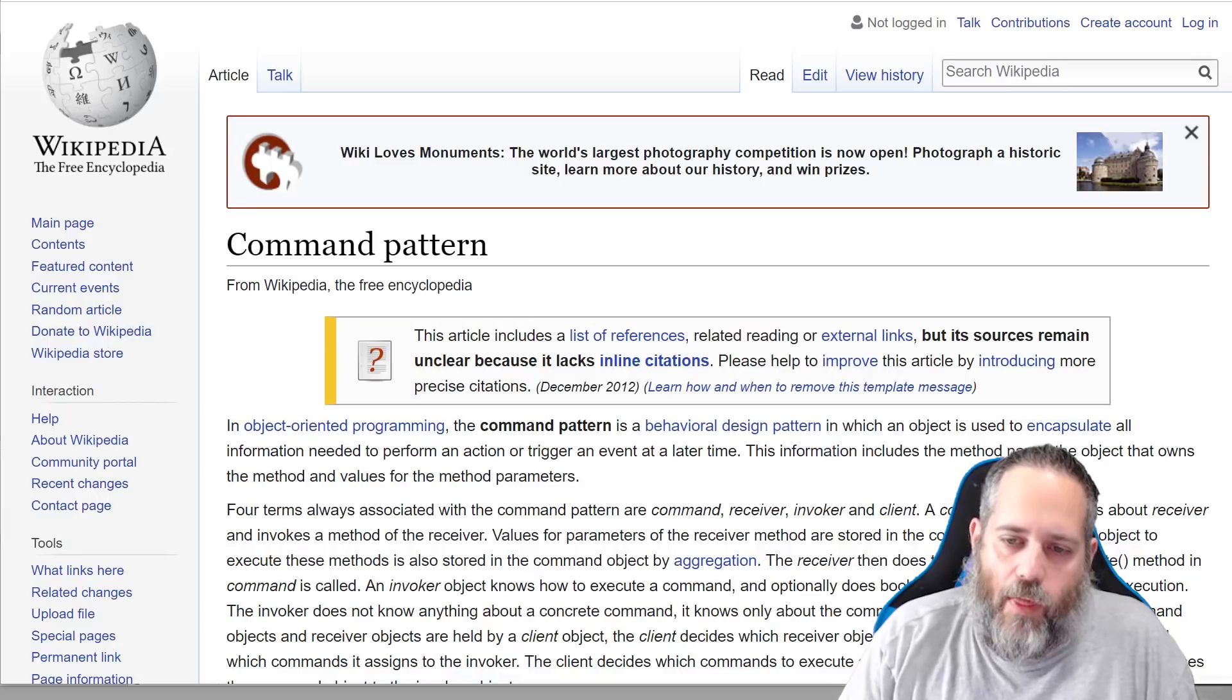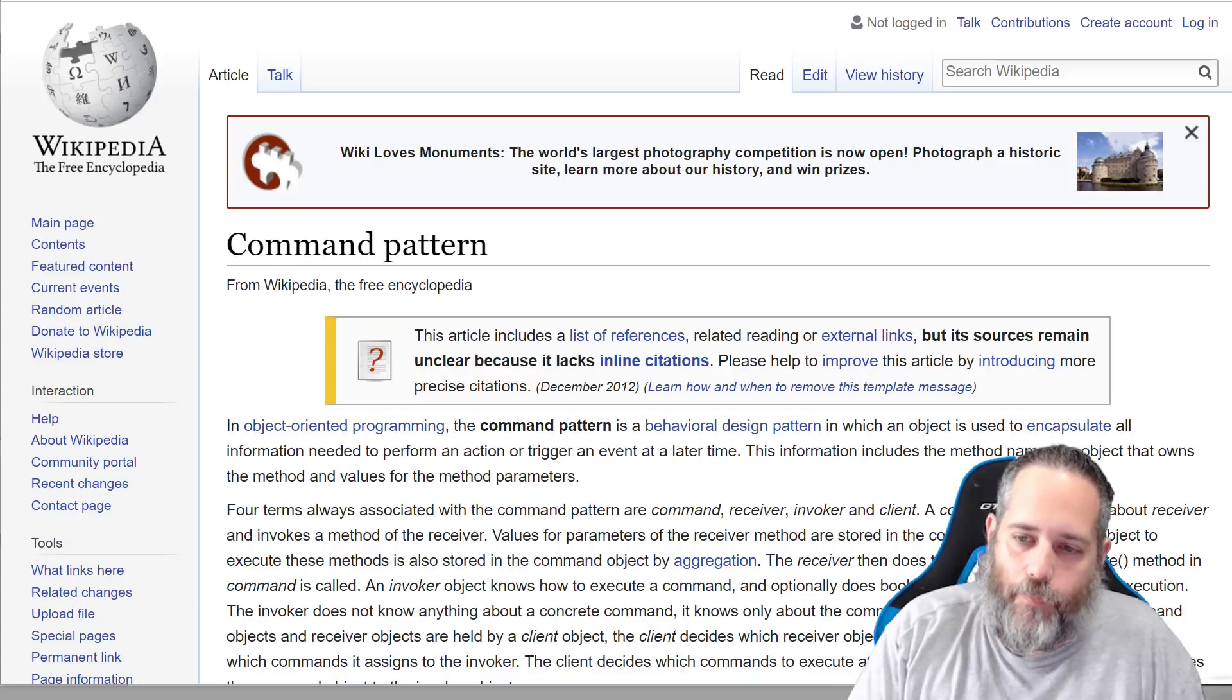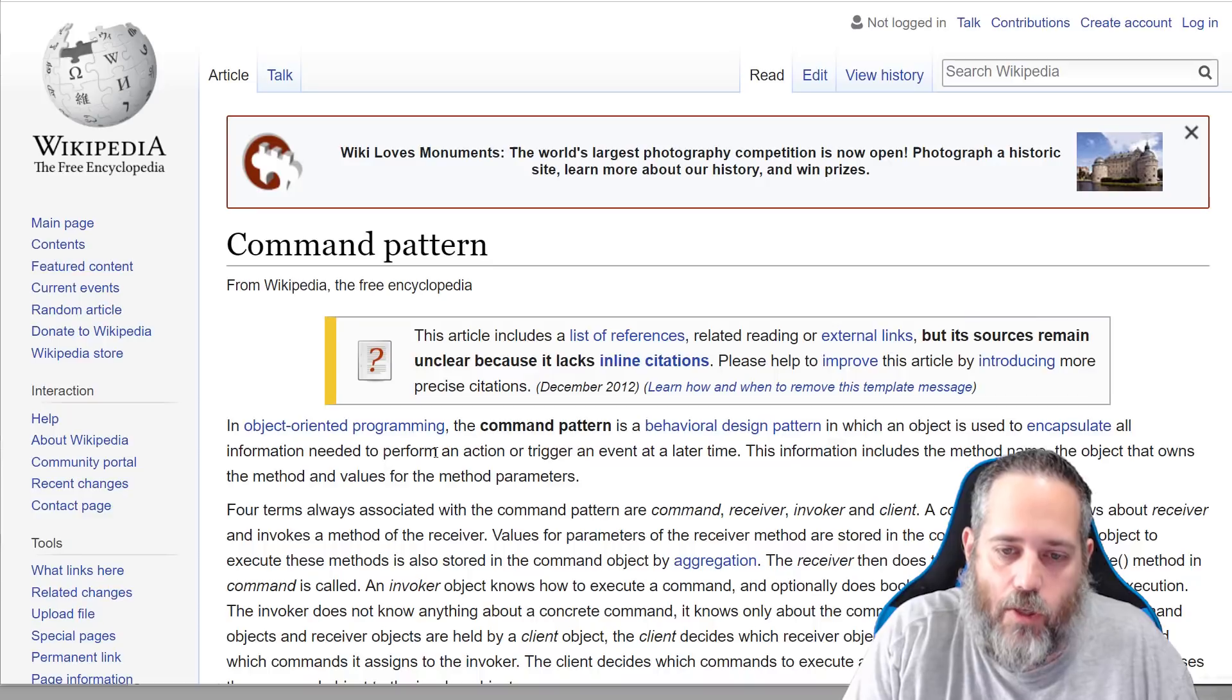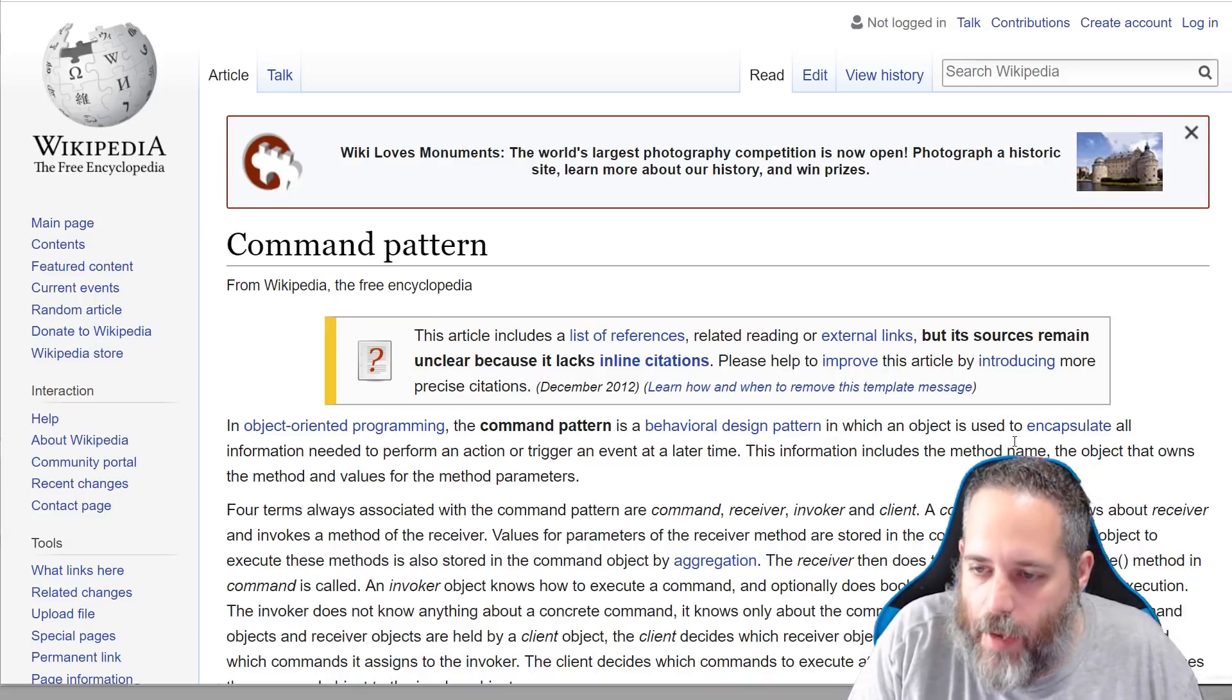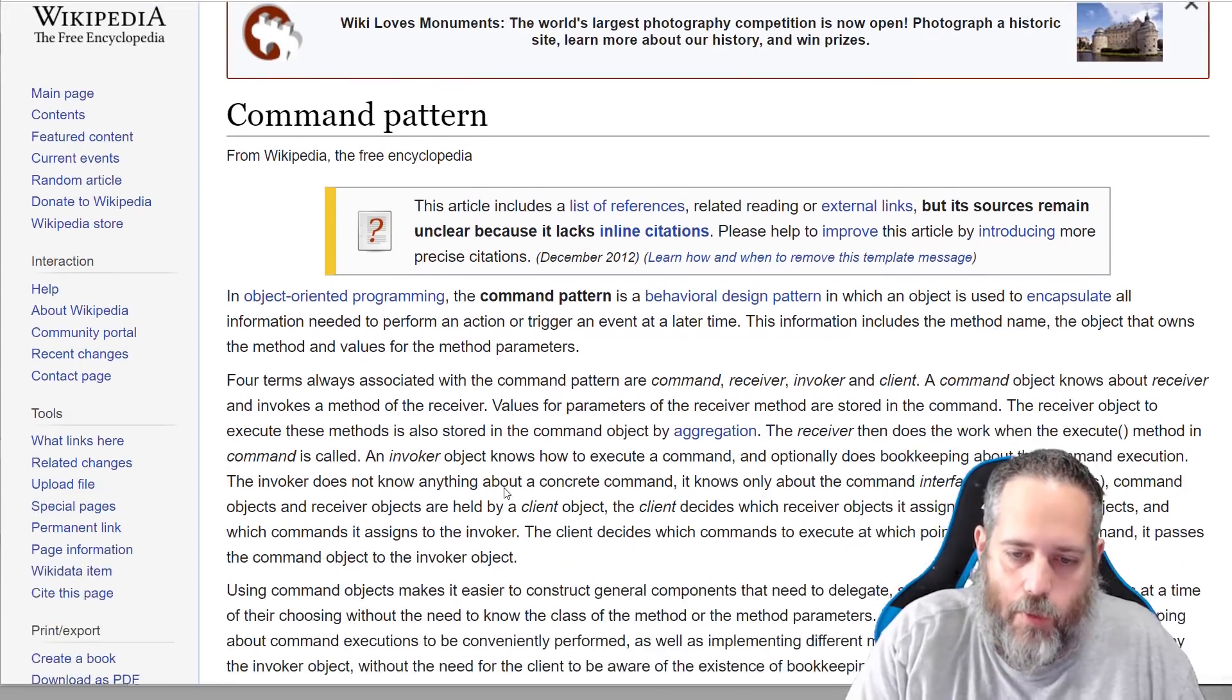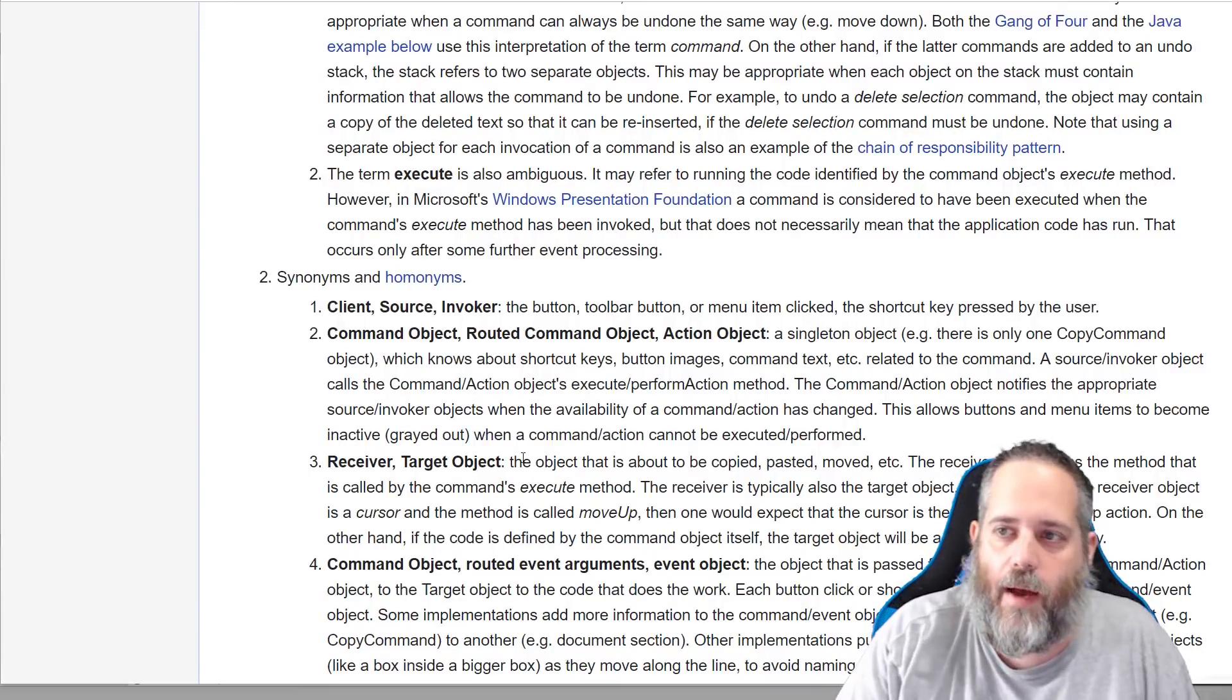So we're going to start with the command pattern. The command pattern is essentially a way of using objects to tell other things what to do. So you can kind of read the description here. It says it's a behavioral design pattern in which an object is used to encapsulate all the information needed to perform an action or trigger an event at a later time. This could actually be at the same time as well. In fact, in our demo it will be. And it says it includes the method name, the object that owns the method values and the method parameters. So don't worry too much about the Wikipedia description here. It's actually really long, goes into a lot of detail, but we're just going to dive into a unity example and then we'll go into a more complex example after that.